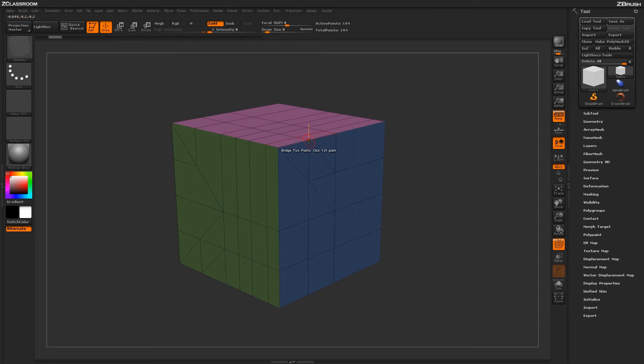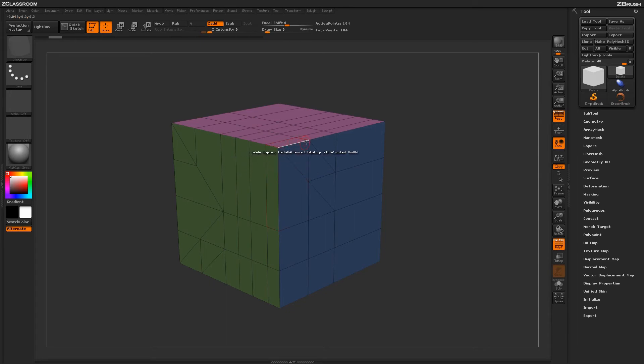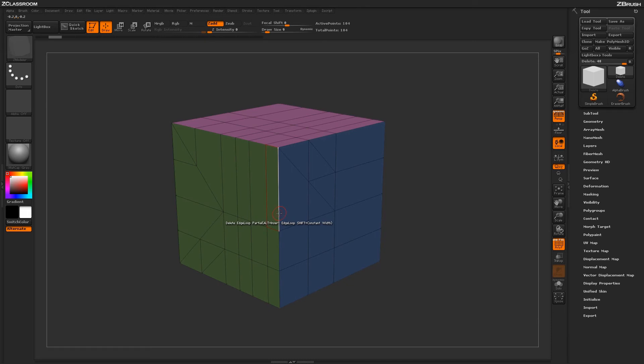An extraordinary point has less or more than four edges connected to it. If you want to delete this edge here, ZBrush will delete this edge all the way up until it gets to this point here. This point has one, two, three, four, and five edges connected to it. Performing Edge Loop Partial will delete that edge until it reaches that point.